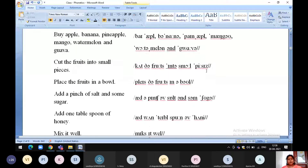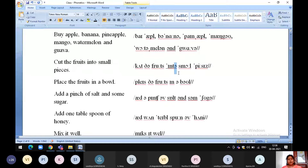Cut the fruits into small pieces. Before a consonant sound, we have to use 'the'. Before a vowel sound, we have to use 'the'. So: cut the fruits into small pieces.